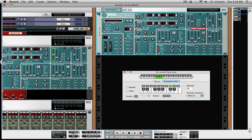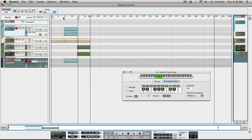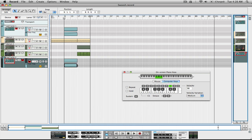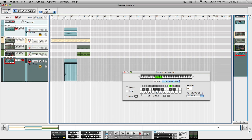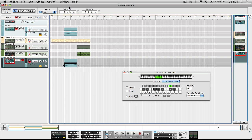We can start with a low filter frequency, then alt-click on the slider and we have our automation lane. I'll just draw in the automation so that it's building up. Now in playback we're going to hear the buildup already.